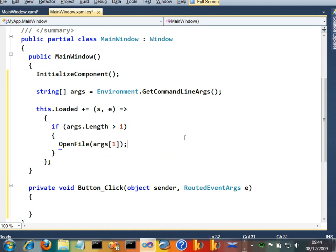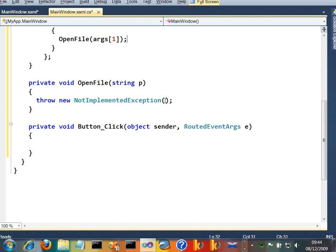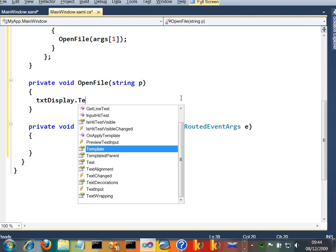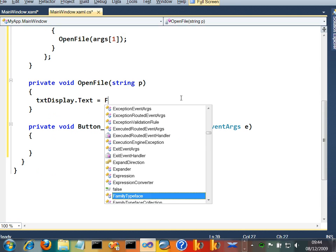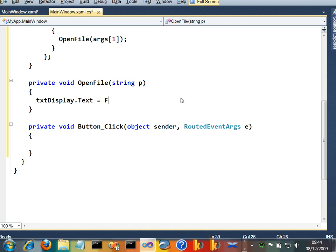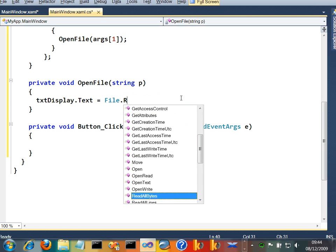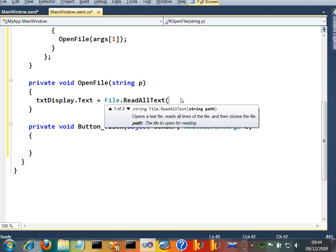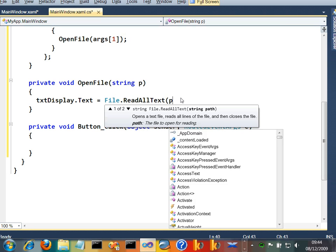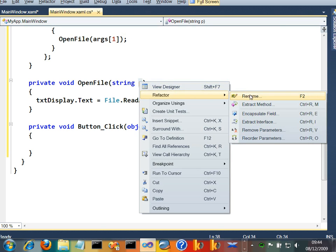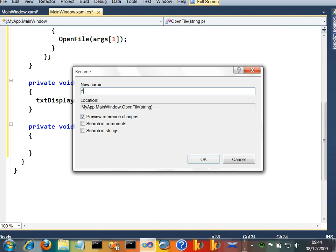We haven't written open file yet. Let's throw a stub in for that. What we'll do in open file here is we'll just say text display dot text equals file dot read all text from the file. It's currently called P, but I'd rather refactor that. Let's just call that file name.